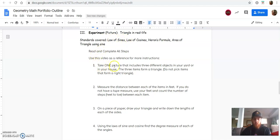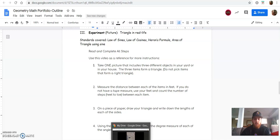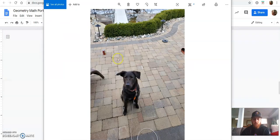So we are asking you to take one picture that includes three different objects in your yard or in your house. And these three items are going to form a triangle. We ask that you don't pick items that form a right triangle. So go and find three items, either in your yard or in your house, make them so they are in a triangle.